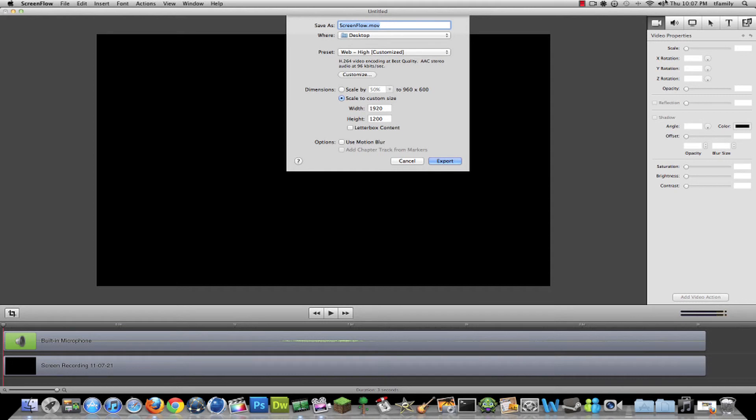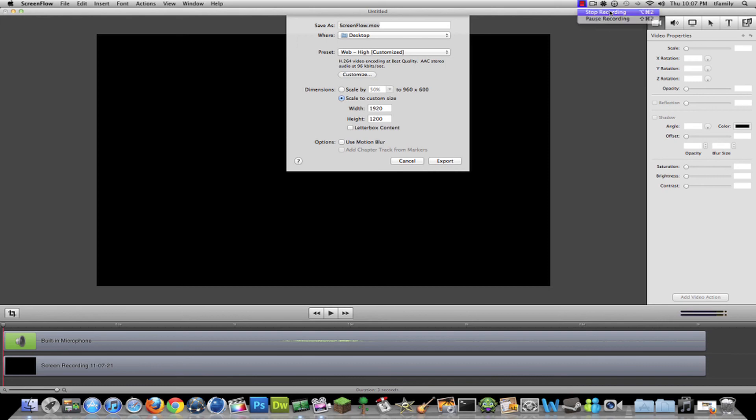So yeah, that was how to render in 180p on ScreenFlow. Peace guys.